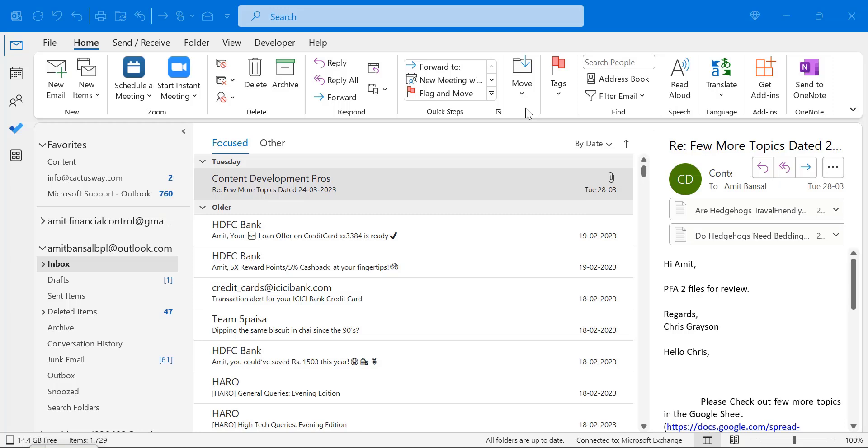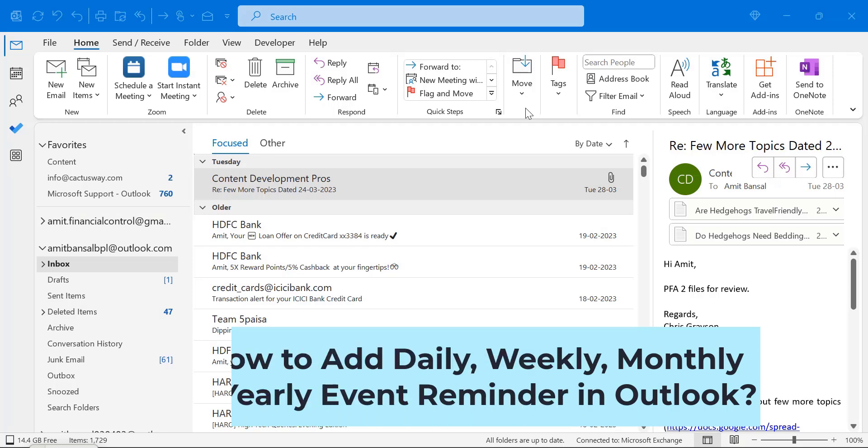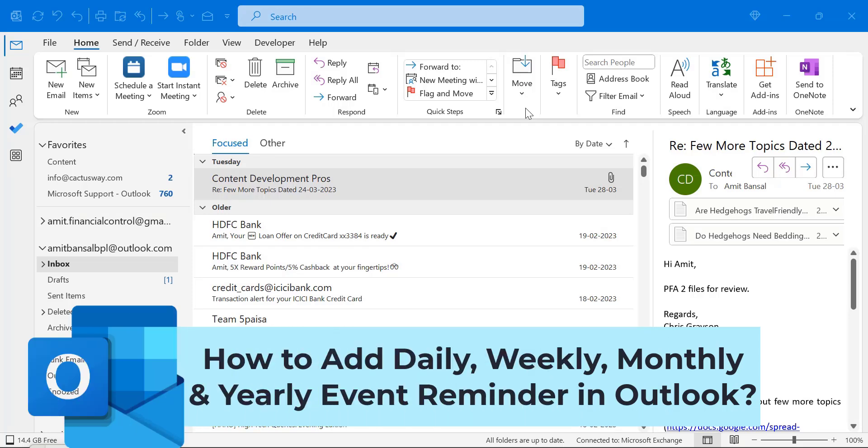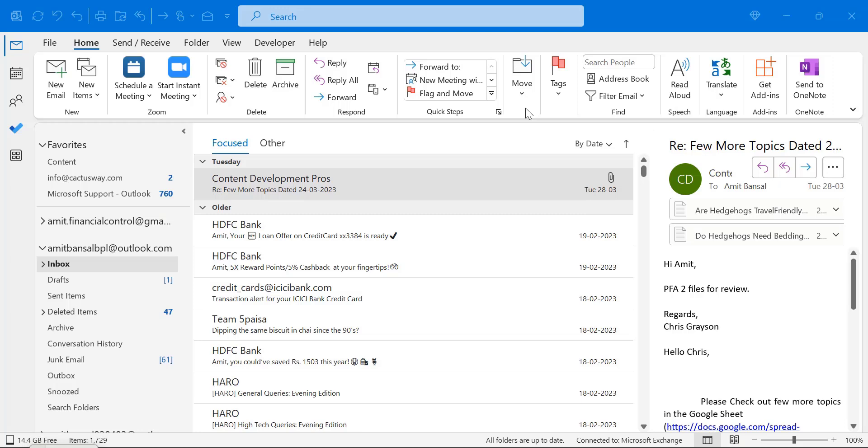Howdy howdy everyone. Today in this video you will learn step-by-step method how you can add daily, weekly, monthly and yearly reminder in Microsoft Outlook application.